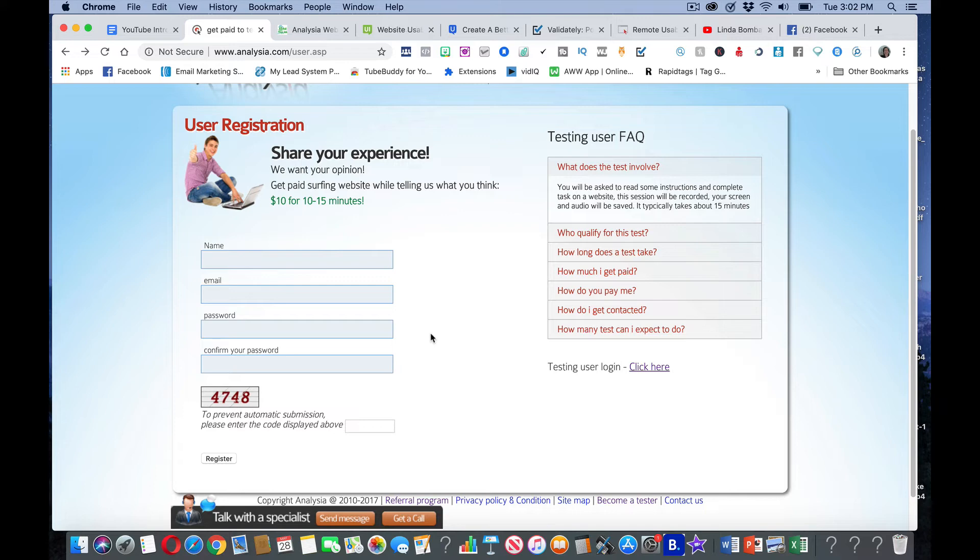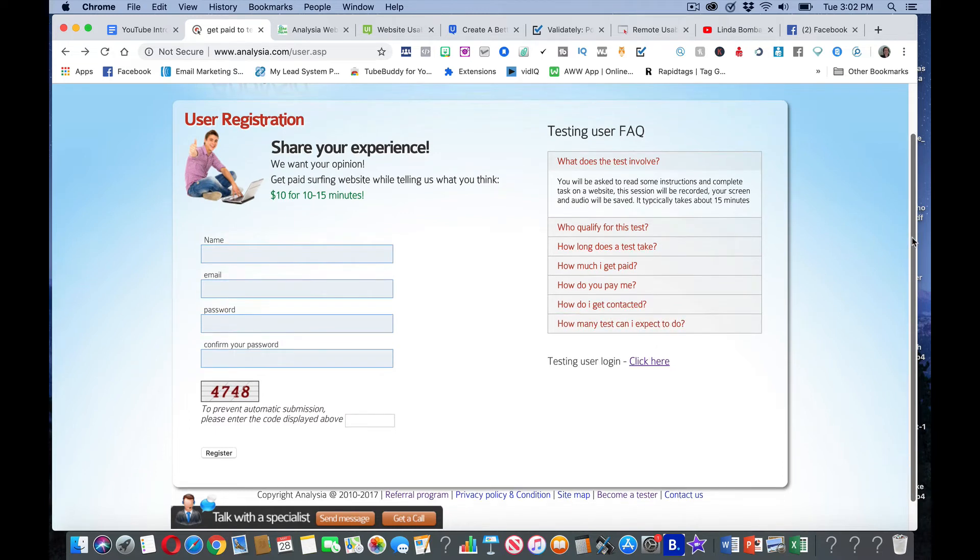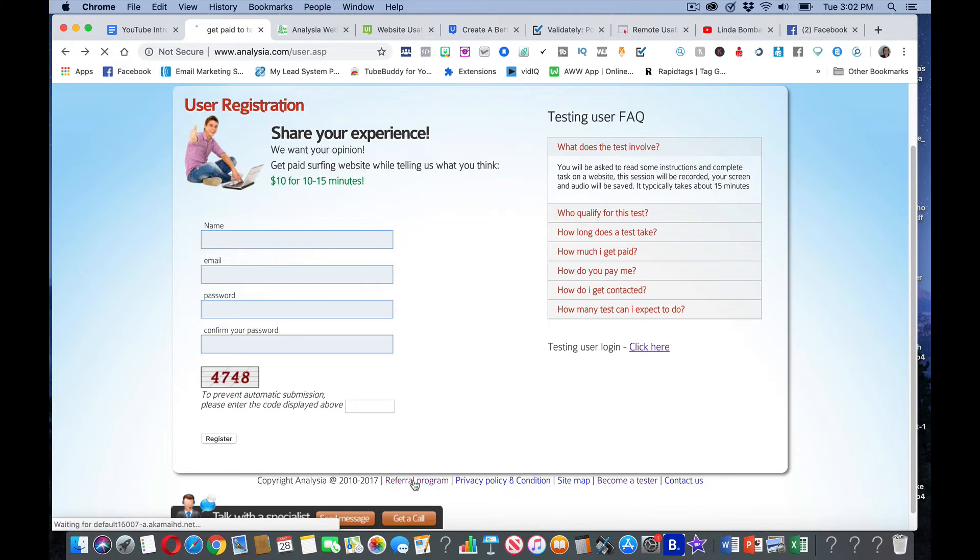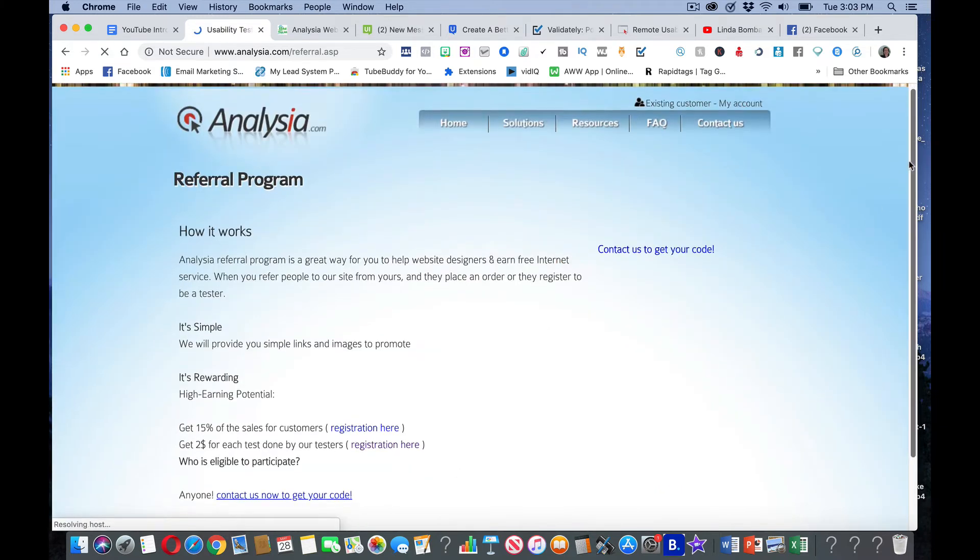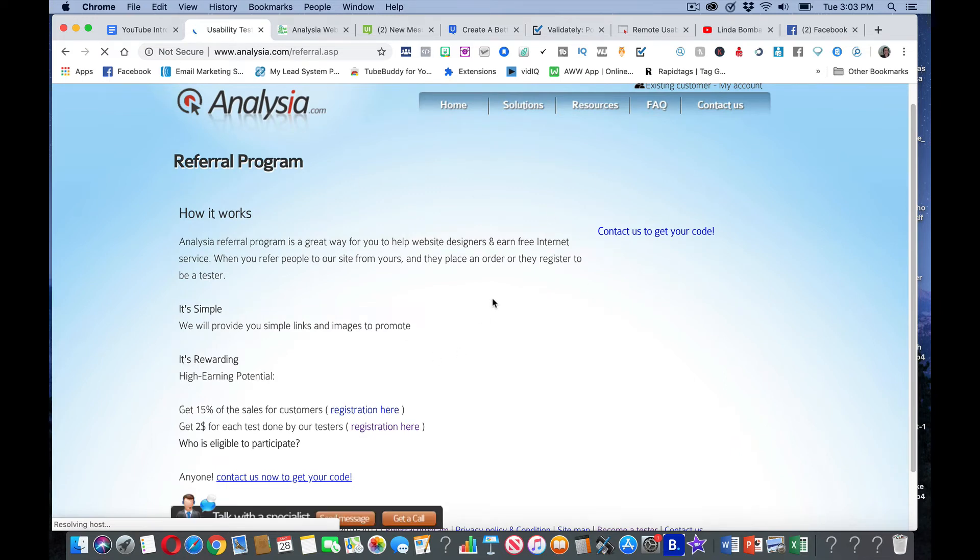I do want to show you another way besides taking tests and a way you can multiply your income with this. Another thing that they've got is you can become a part of the referral program. I am going to show you how you can multiply your income with this. This is another way for you to make some extra money on top of this.